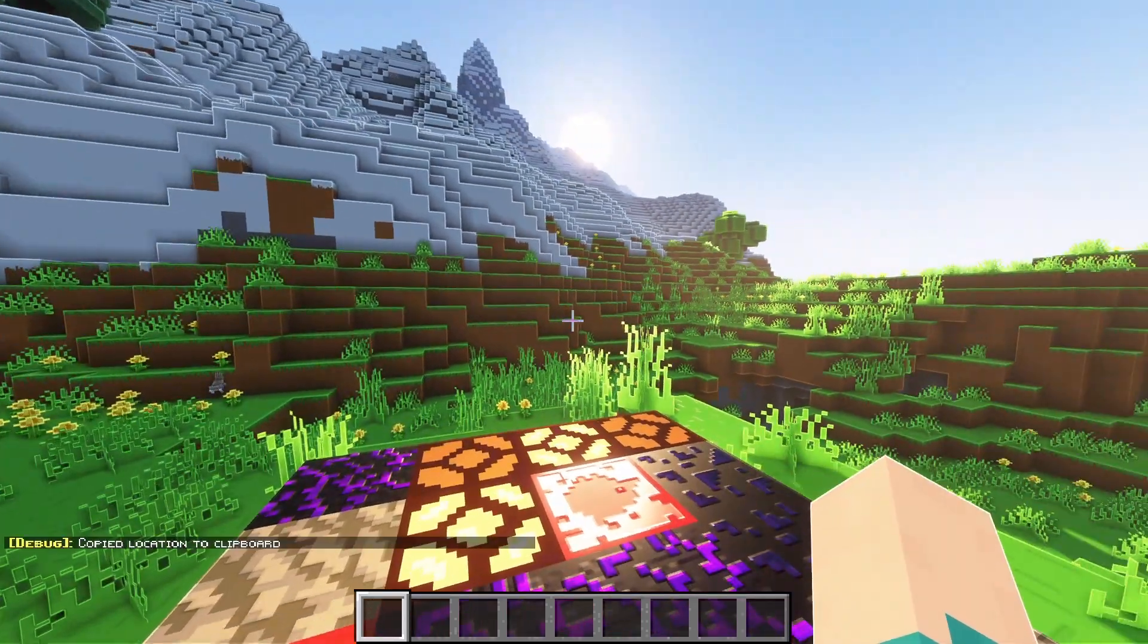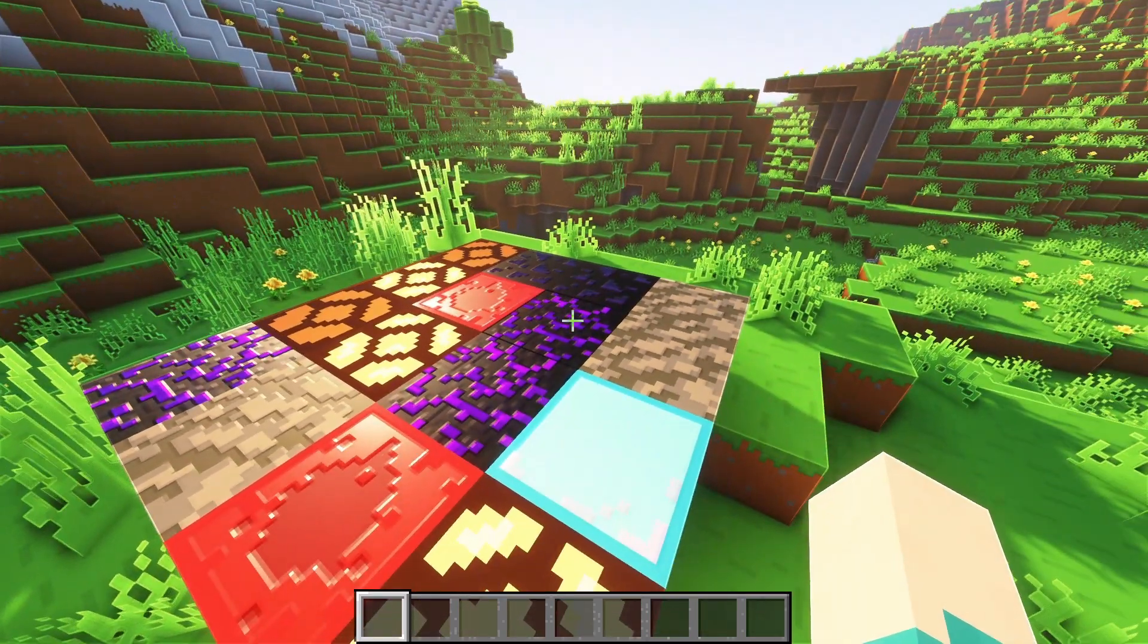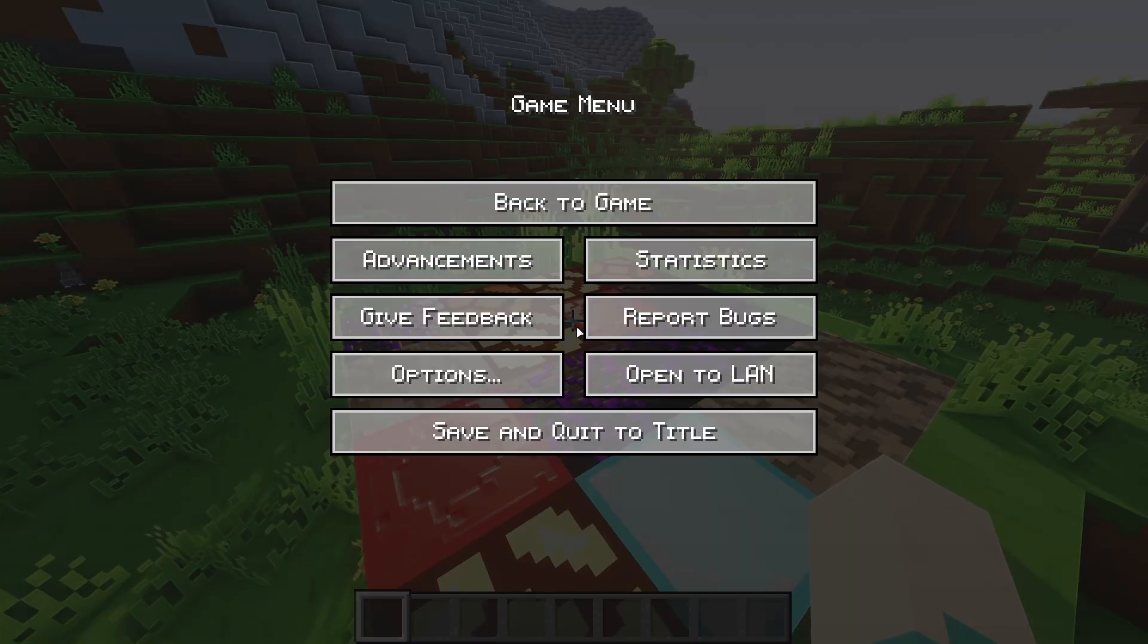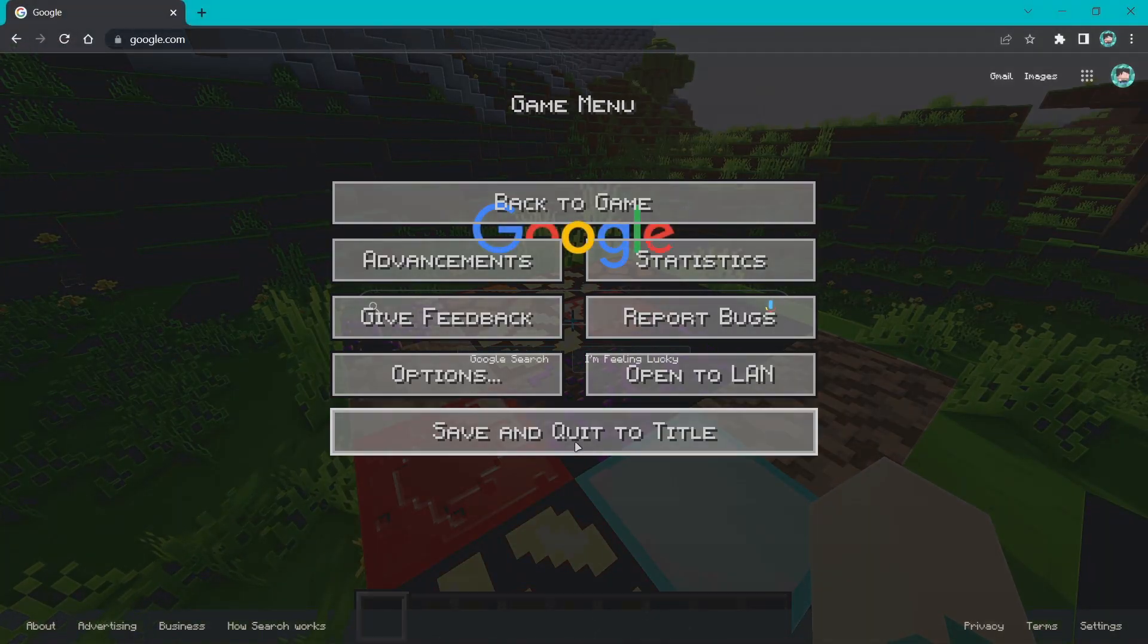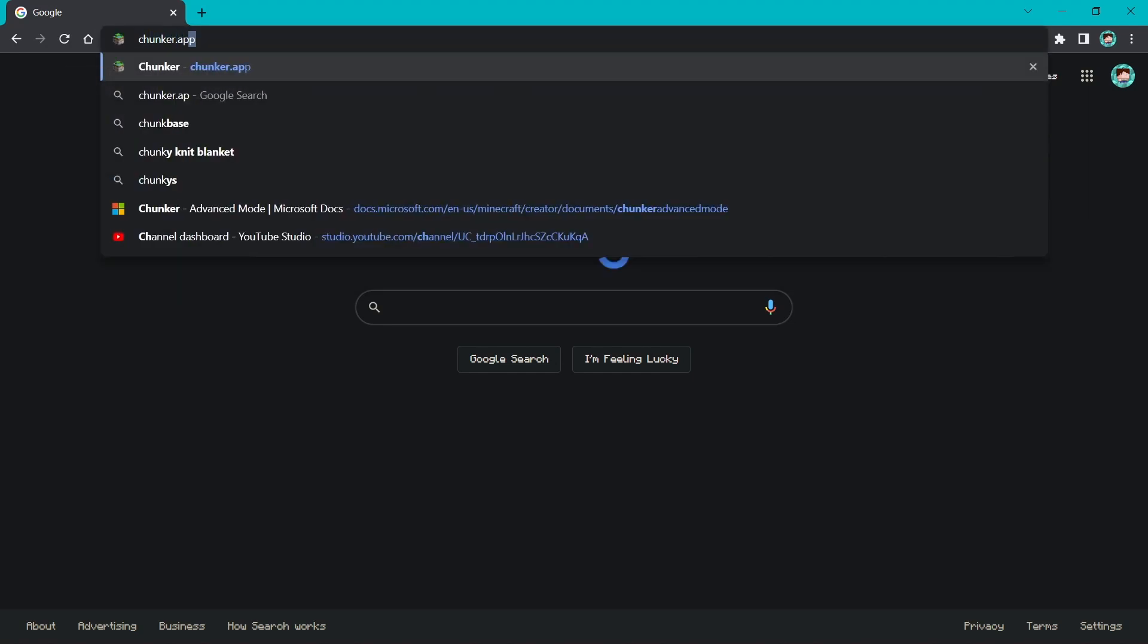Now it's time to go to the website. I'll leave the link in the description. Go to your browser and type chunker.app.